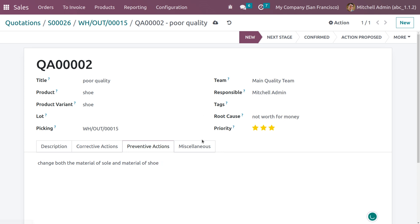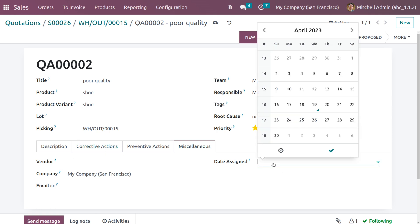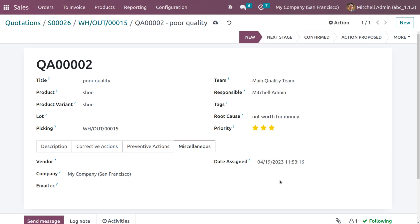Under miscellaneous, fill in the details for vendor, company, email CC, and set the assigned date. Then save the record manually.